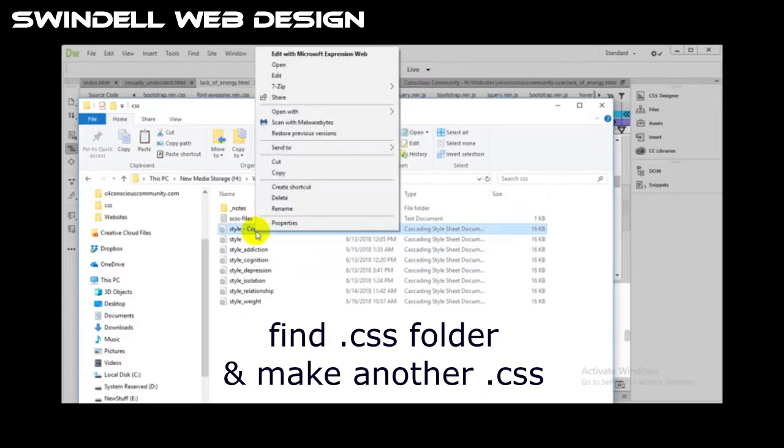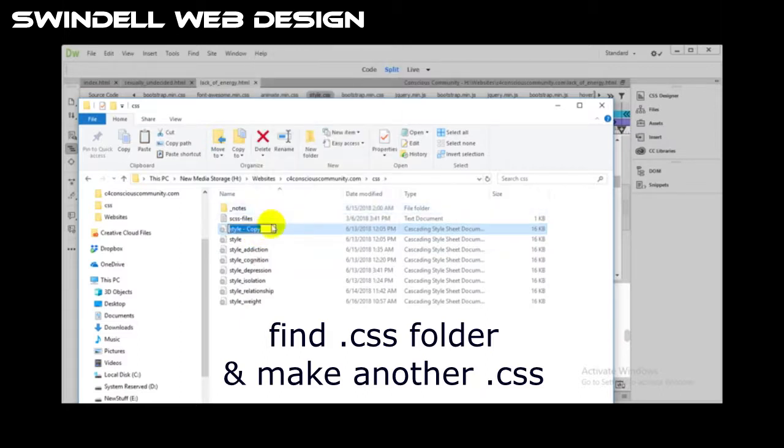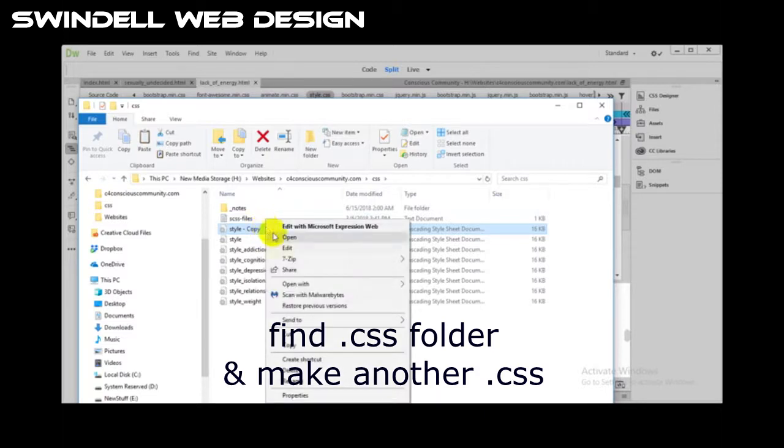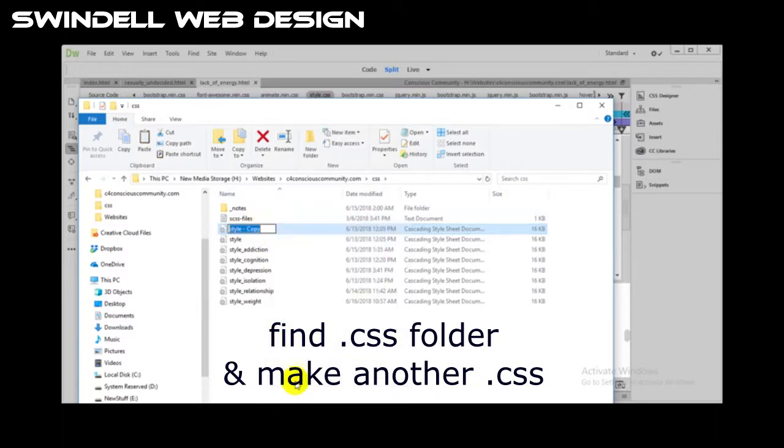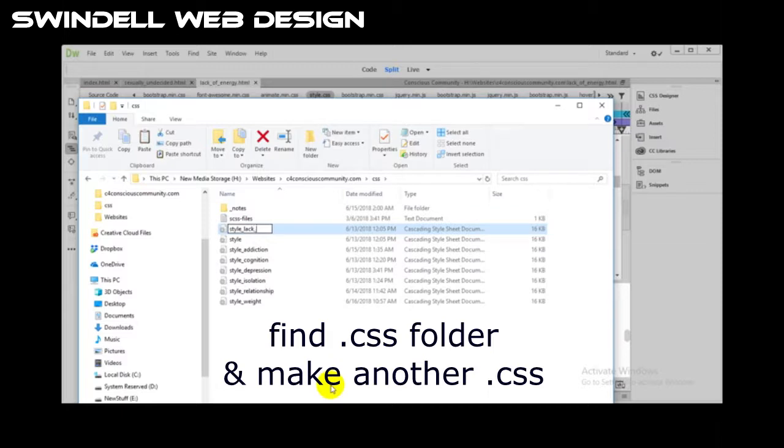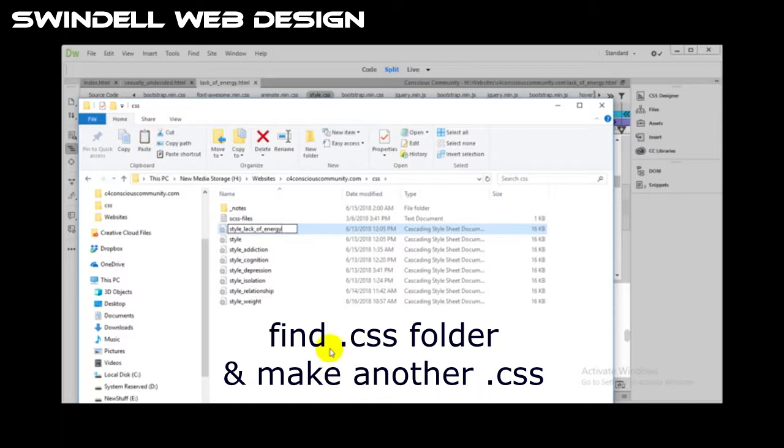Style lack of energy, because that's basically what the page is called. So now I know exactly what that CSS page is going to be.